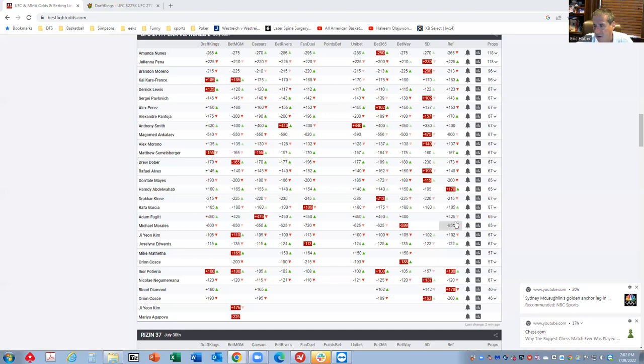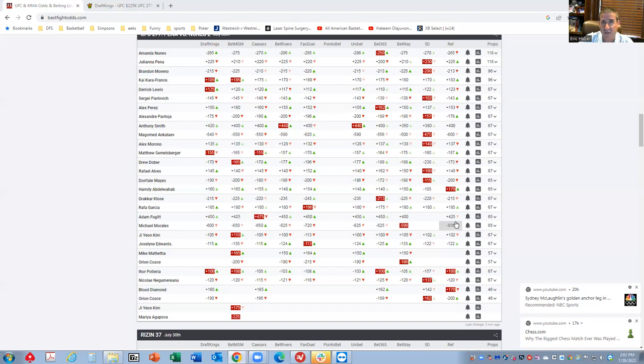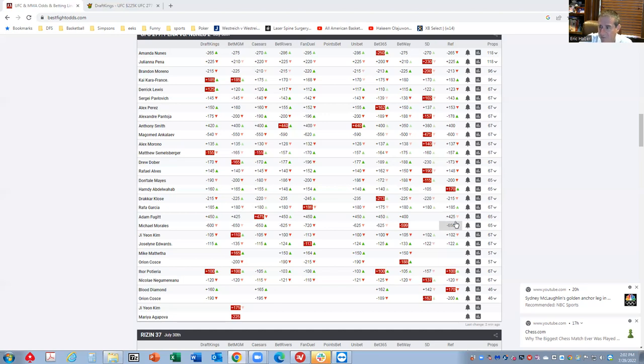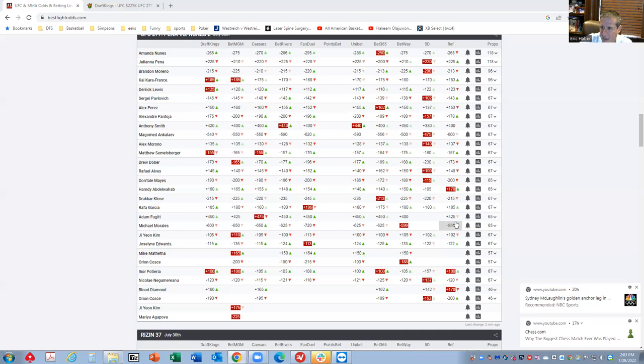I do feel as though there are several fights here that are good what I can consider or call win condition fights, meaning that if one fighter wins, they are probably going to get enough fantasy points to be in the optimal. That's a really key concept for DFS.